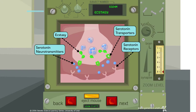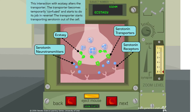Now the serotonin transporters are actually ejecting serotonin from the cell, which is unusual. This interaction with ecstasy alters the transporter — it becomes temporarily confused and starts doing its job in reverse, transporting serotonin out of the cell instead of taking it back in. So now there's more serotonin in the cleft, acting on the serotonin receptors.